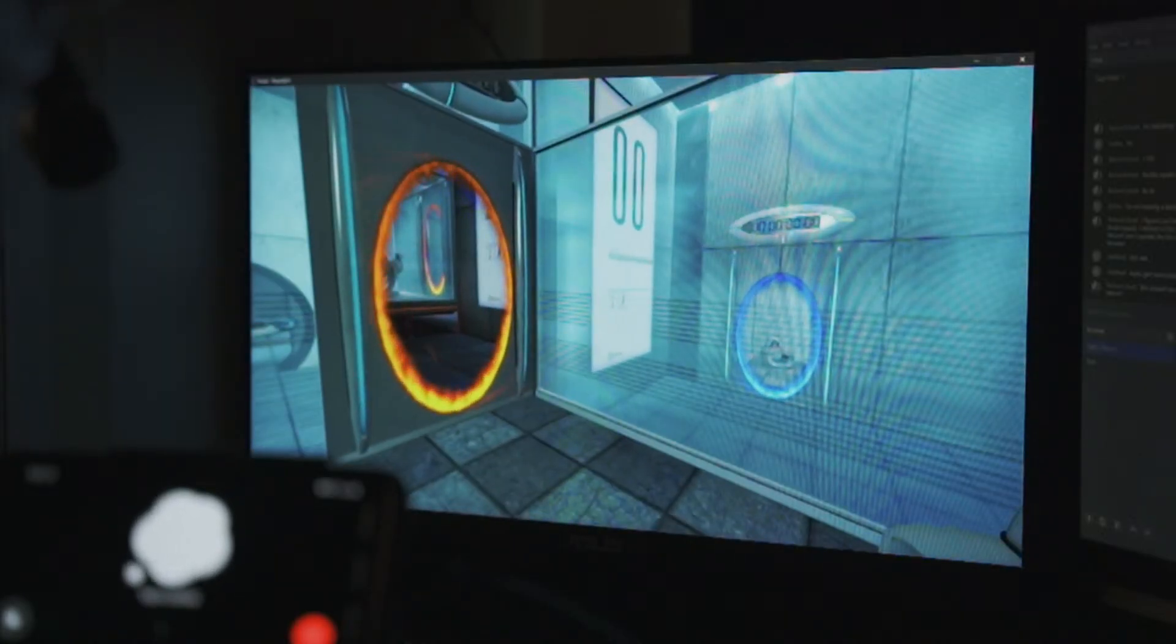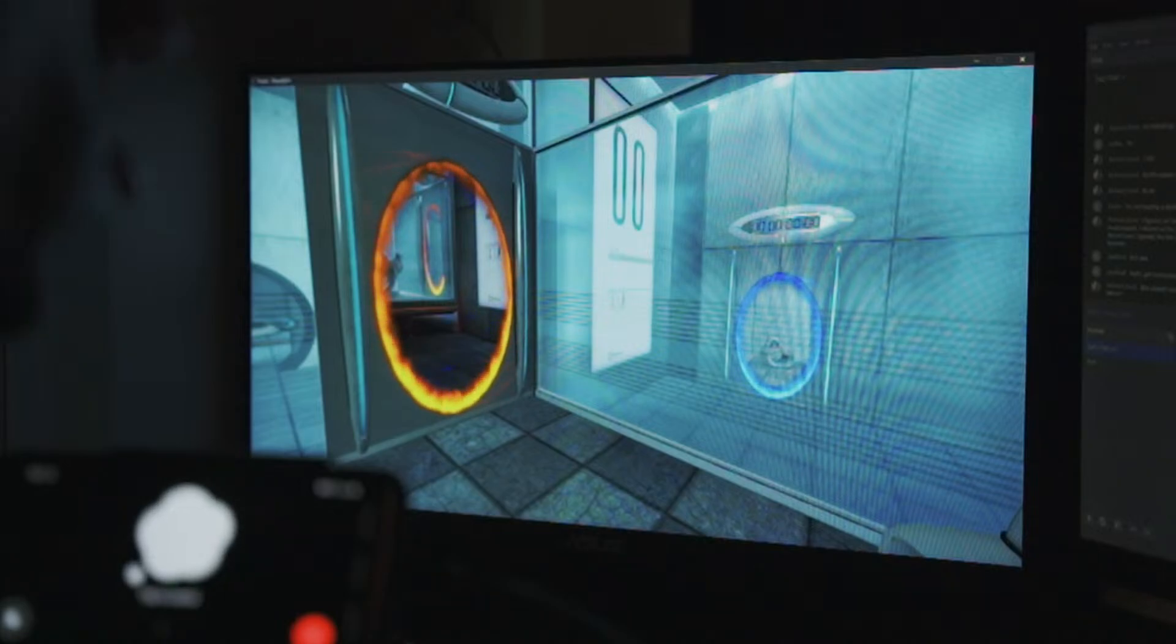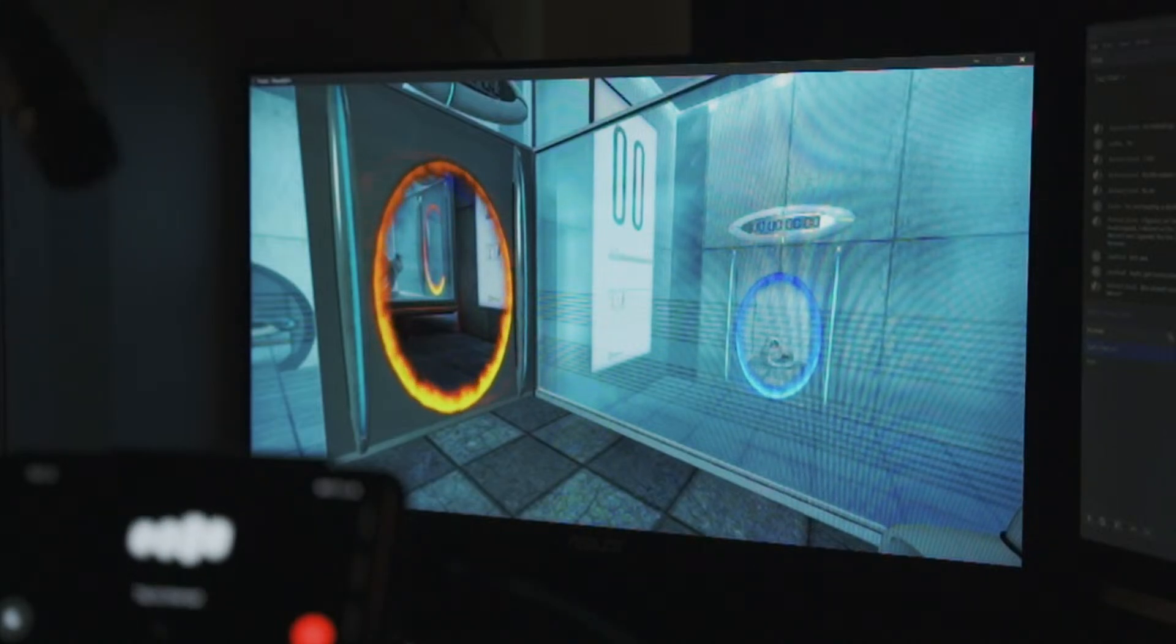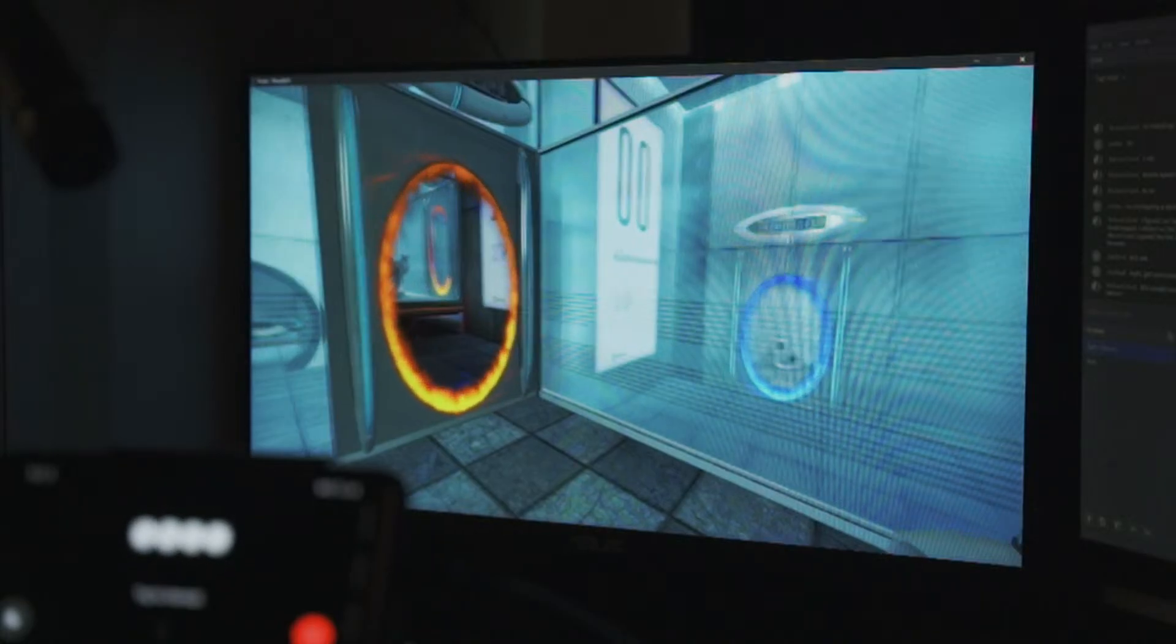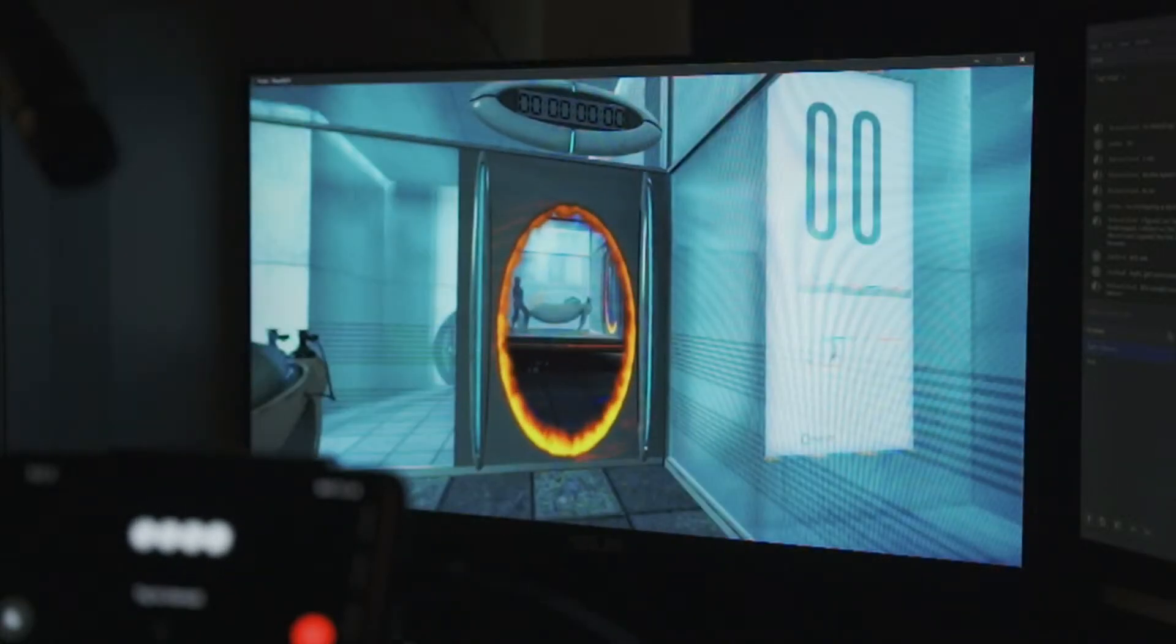Got it. Thanks for clarifying. Walk through the orange portal to continue. Let me know what you see once you're through.